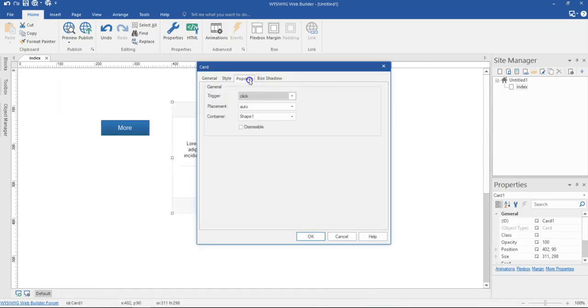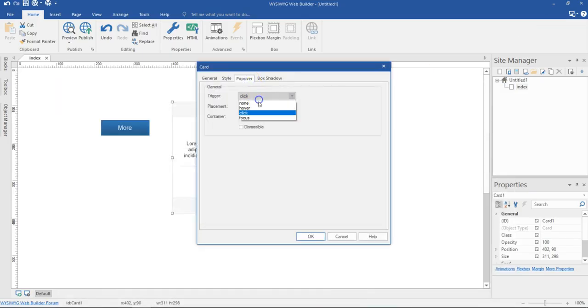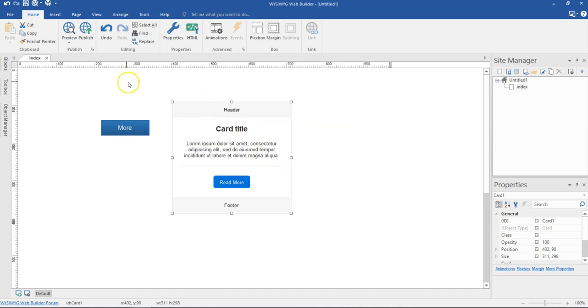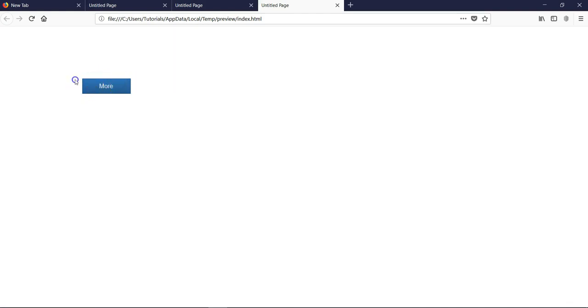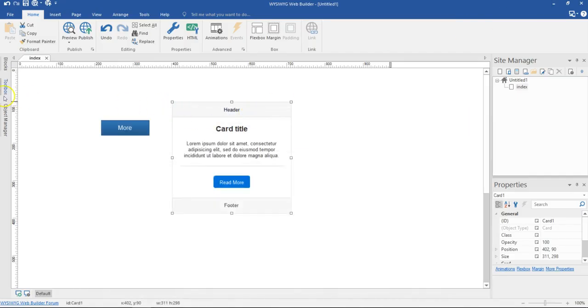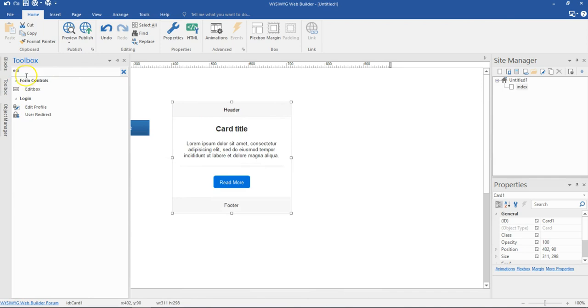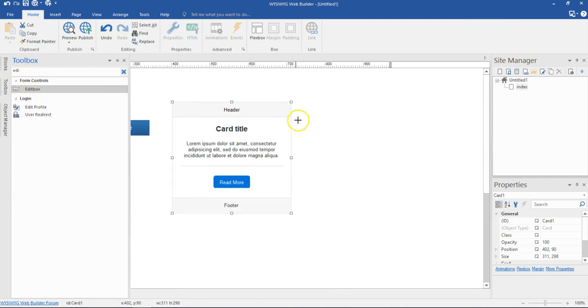The last option is focus. Because this is not a form element, there's no way that is going to work. Let's preview that and see how it turns out. On focus, nothing is happening because this is not a form element. So let's see how best we can work with focus — I'll go to my toolbox and locate an edit box in the form control section.